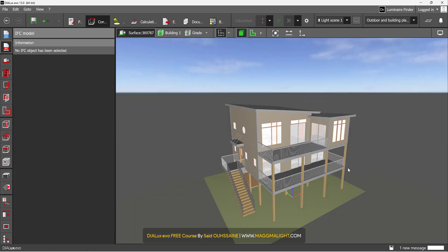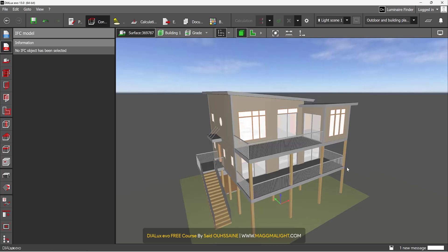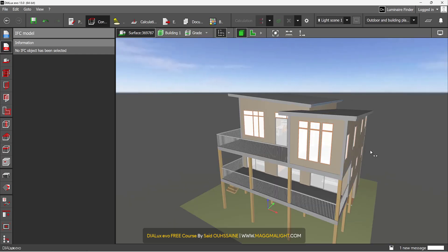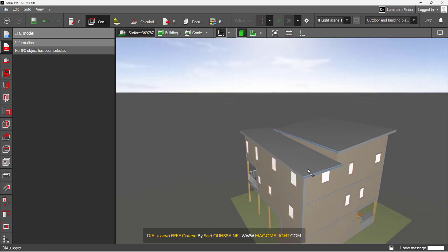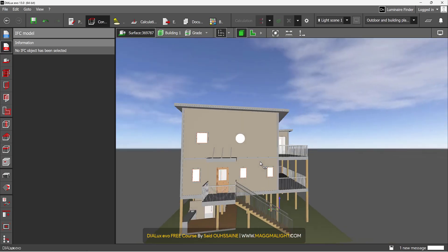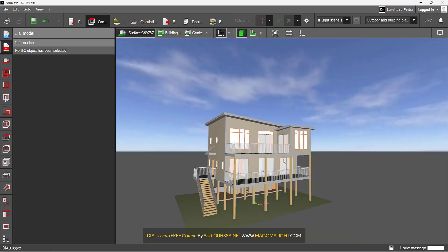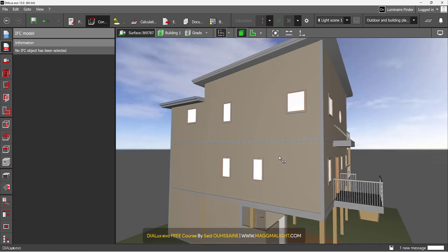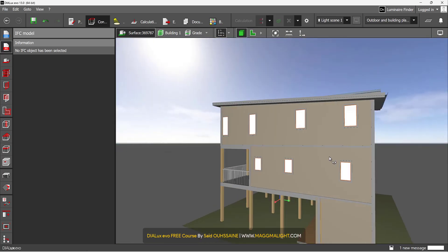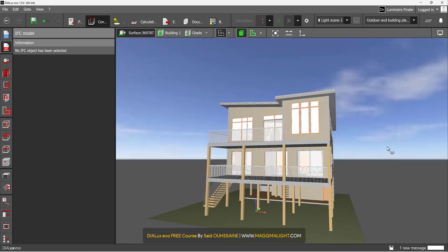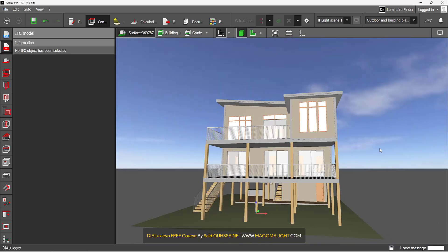This IFC 3D model is the one that we're going to use for the course, Dialogs Evo for Residential Lighting Design. Don't miss it out because it will teach you everything you need about residential lighting design using Dialogs Evo.